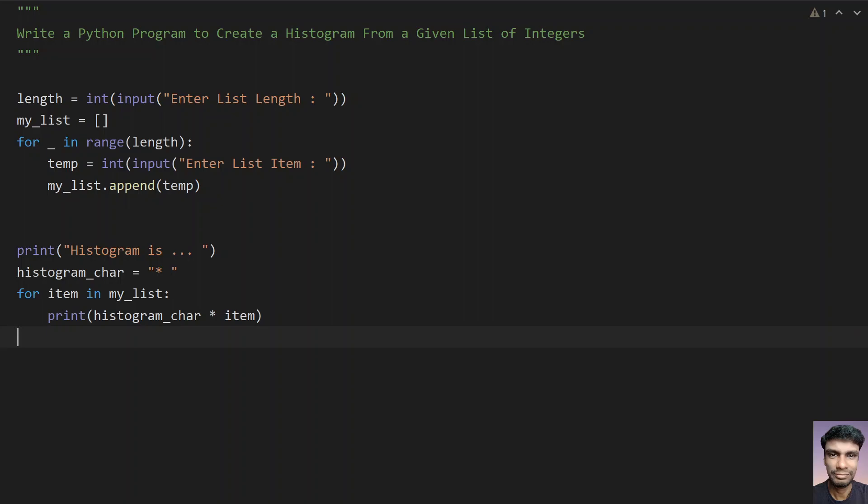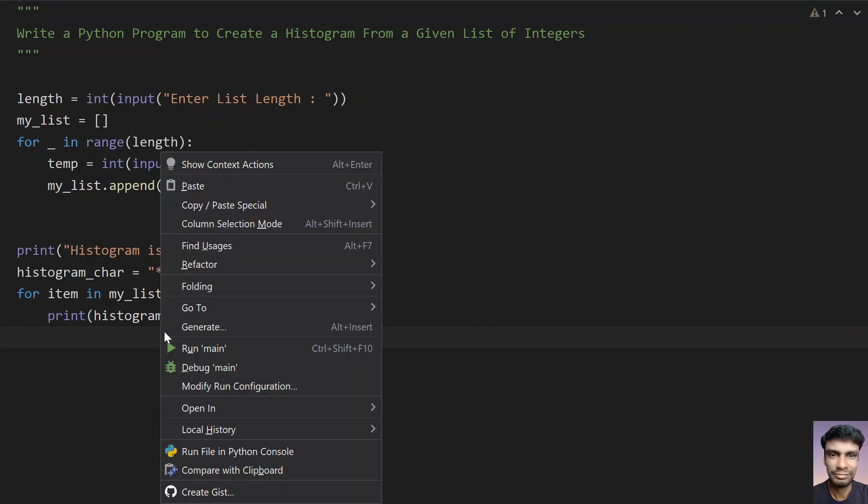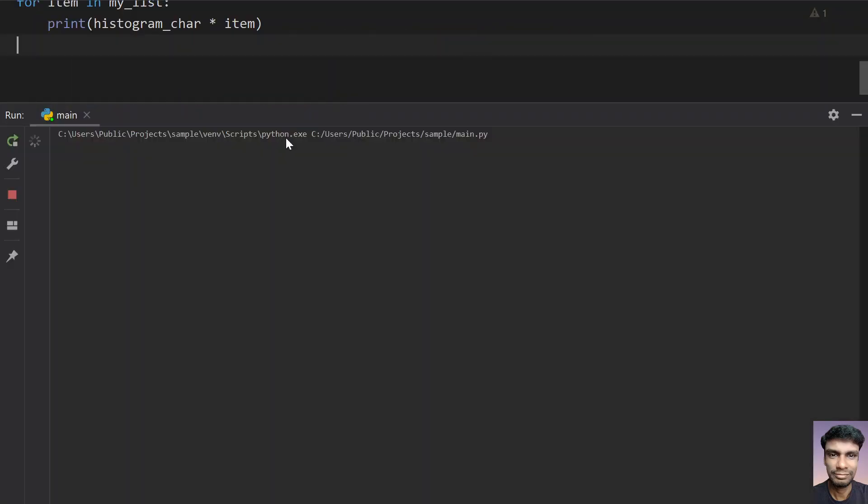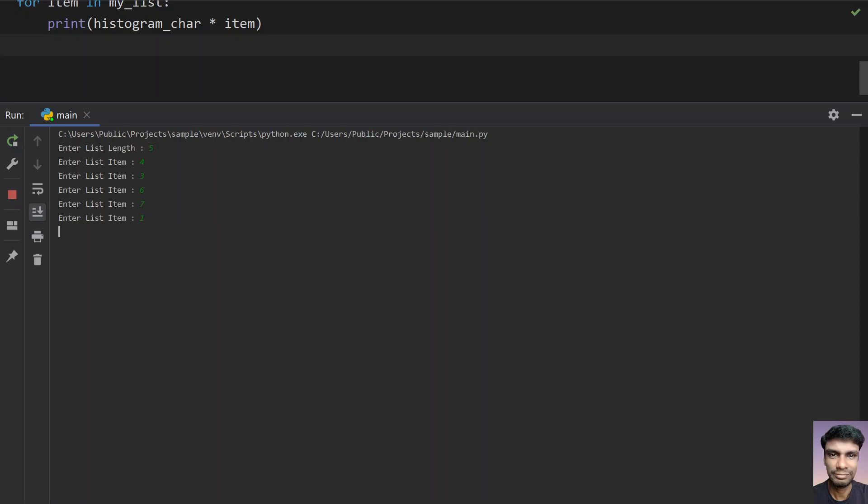So let me execute this and show you how it works. Running the program. So enter the list length. So I have five items in my list. So let's say four, three, six, and seven, and one.